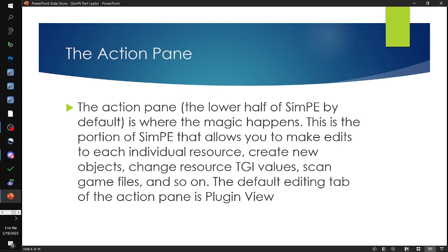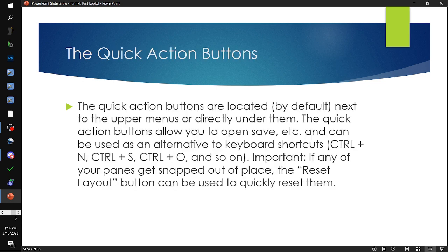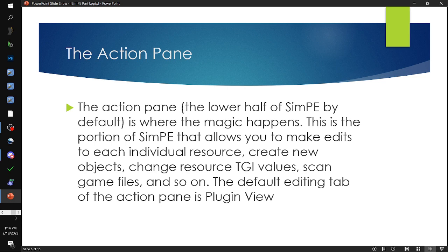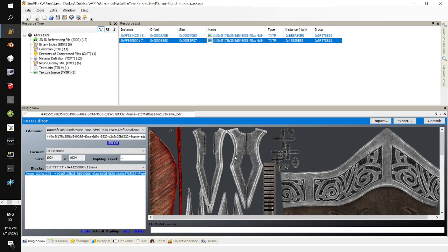The action pane — the lower half of SimPE by default — is where the magic happens. This is the portion of SimPE that allows you to make edits to each individual resource, create new objects, edit resource TGI values (Type, Group, Instance), scan game files, and so on. The default editing tab of the action pane is the plugin view, and depending on the type of resource you have loaded it's going to give you a completely different plugin.